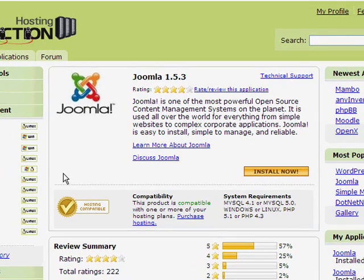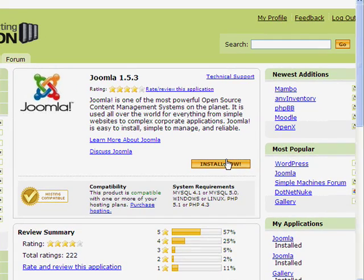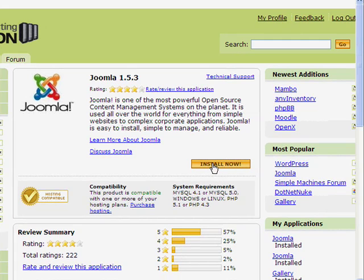So here we have a description of what Joomla is, and we have a button where it says install now. So we're going to install Joomla now. So we're going to click that install now.